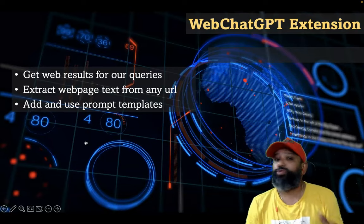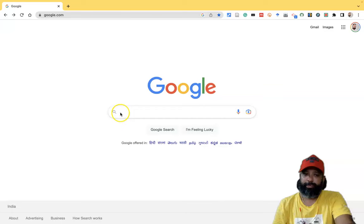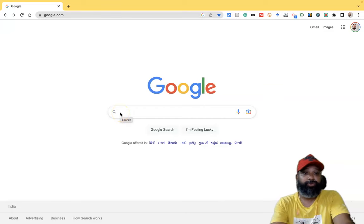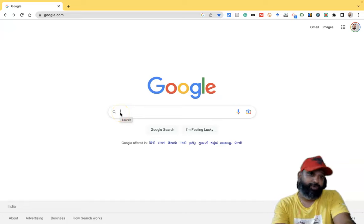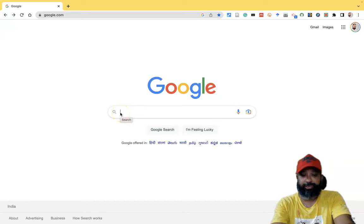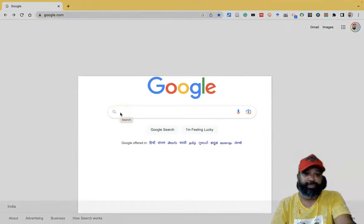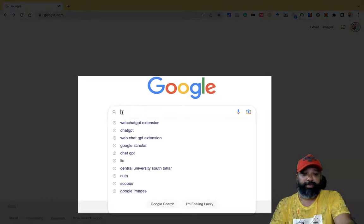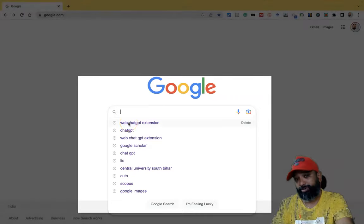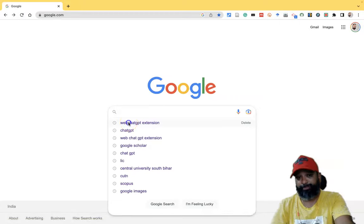Let me show you how it works. First we have to open the Google homepage. There we have to type 'WebChat GPT', 'WebChat GPT extension', or 'WebChat GPT Google Chrome extension'.